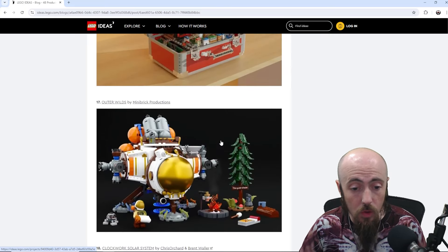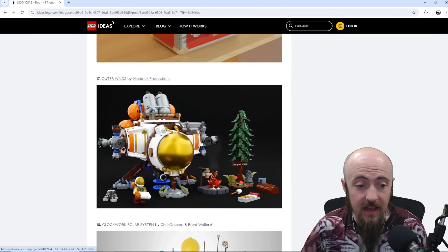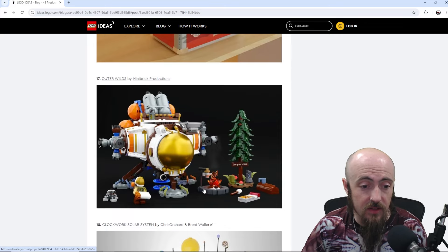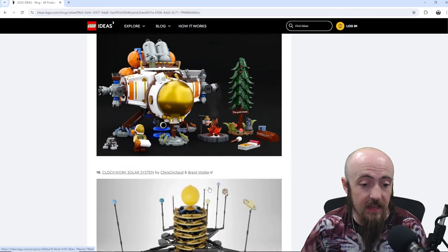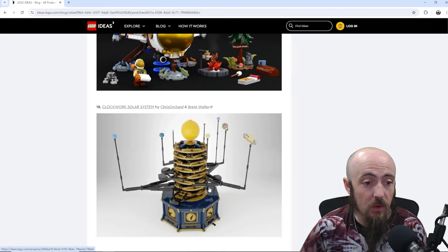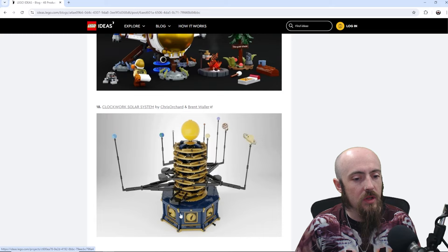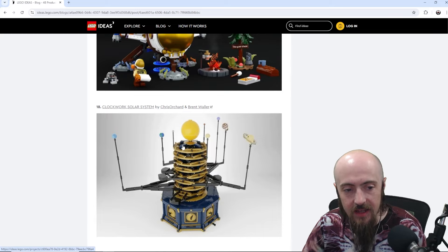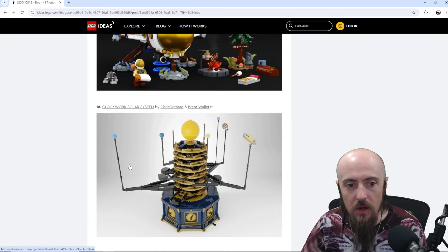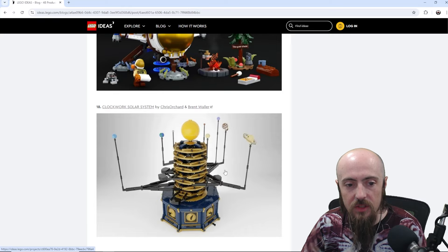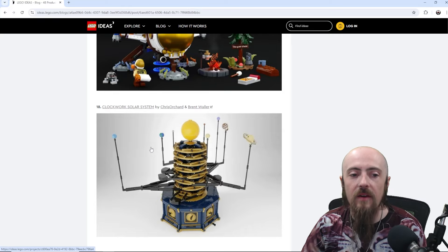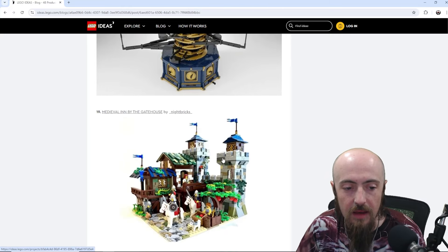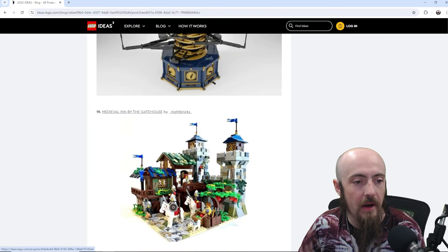Outer Worlds, spaceship landing for a nice little campsite. Here we've got Clockwork Solar System. So there's a Technic set that's similar to this. And so, seeing the bigger entire solar system built up, very cool to see that elaborated on.